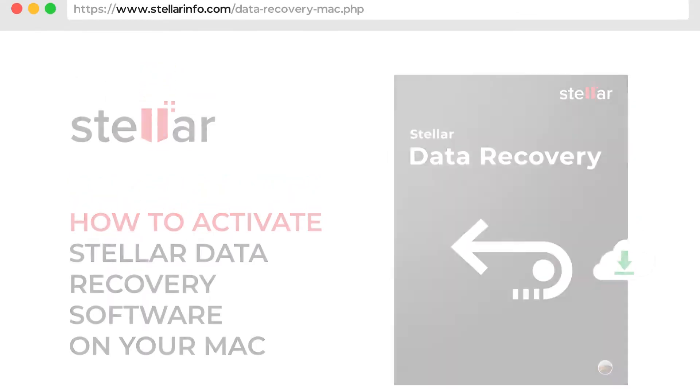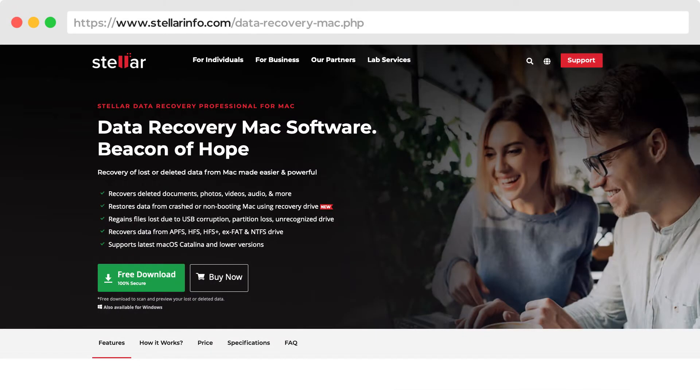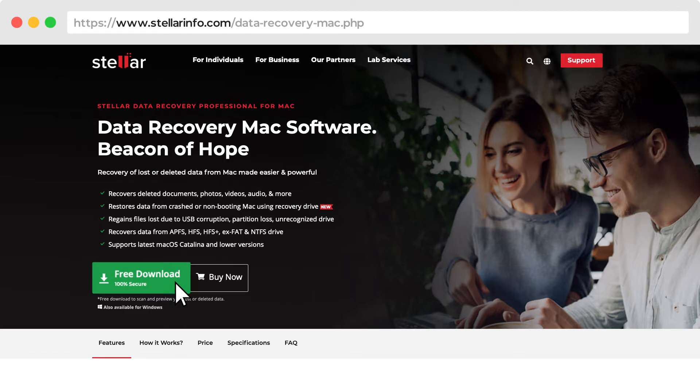For this, go to www.stellarinfo.com and free download the software.